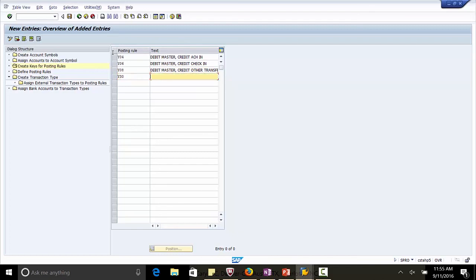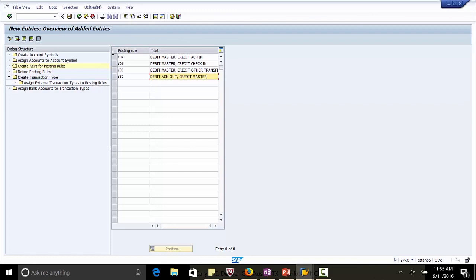Y30, debit master ACH out credit master. In this, when this posting rule executes it will credit the main bank account and the ACH out which is an interim account will be debited.